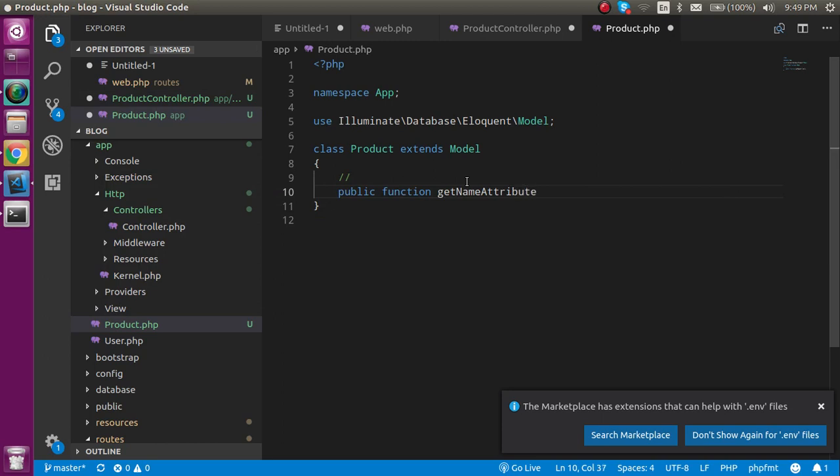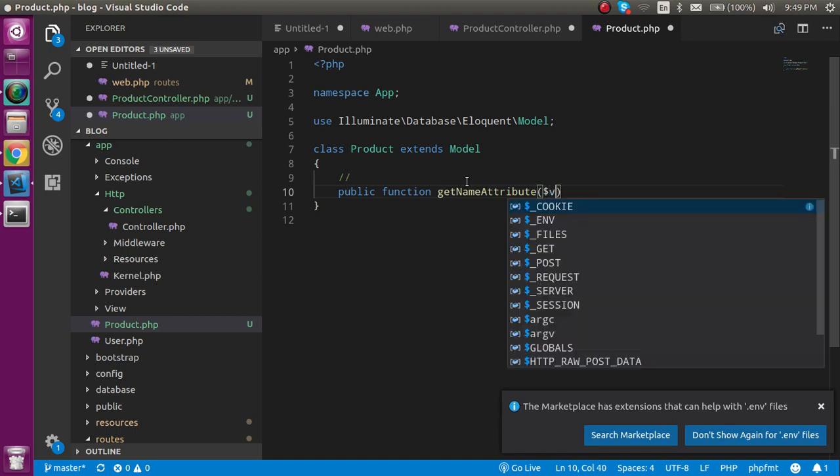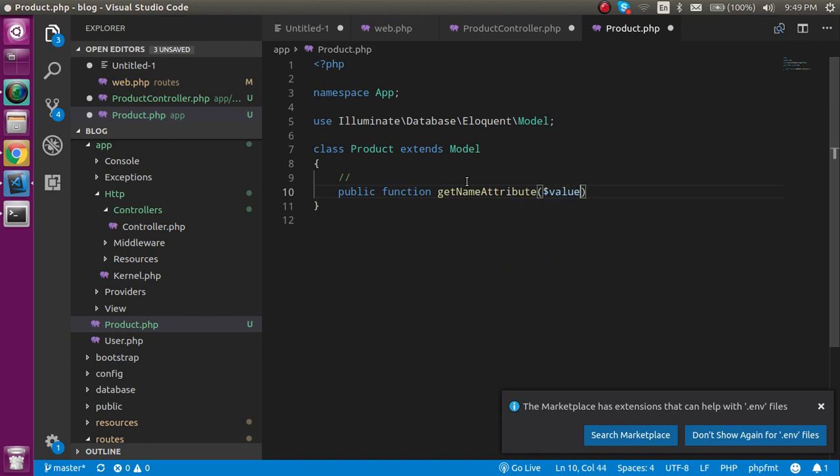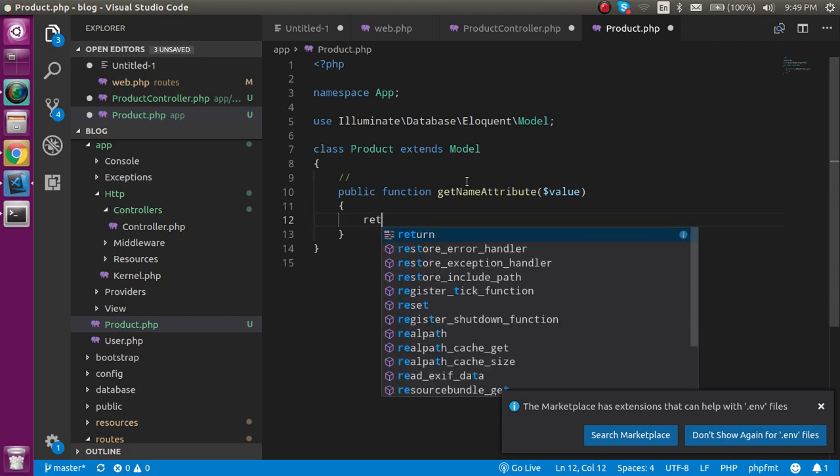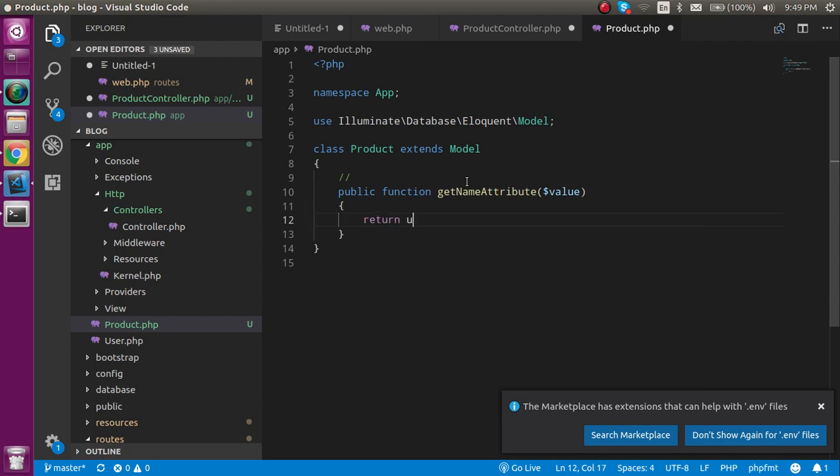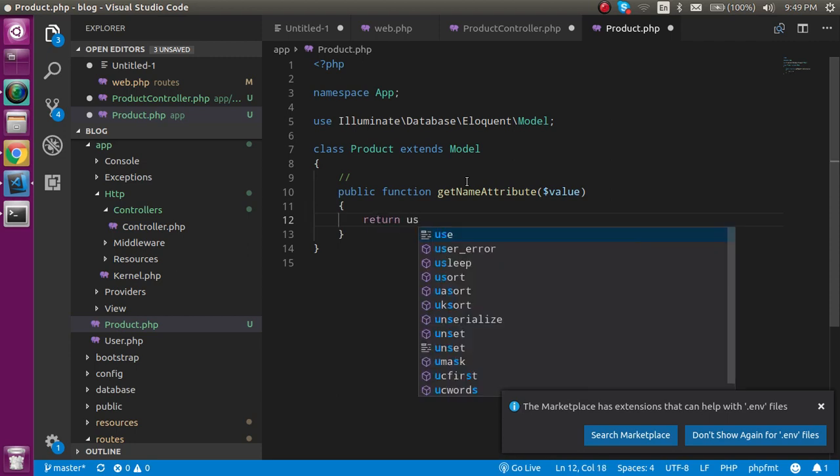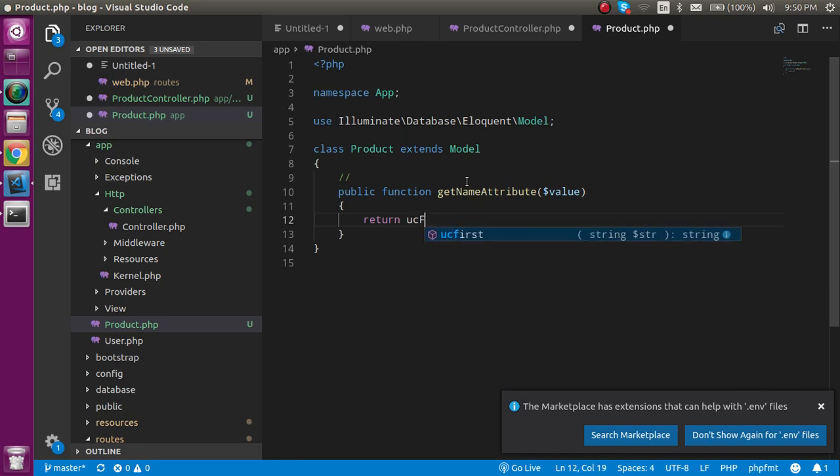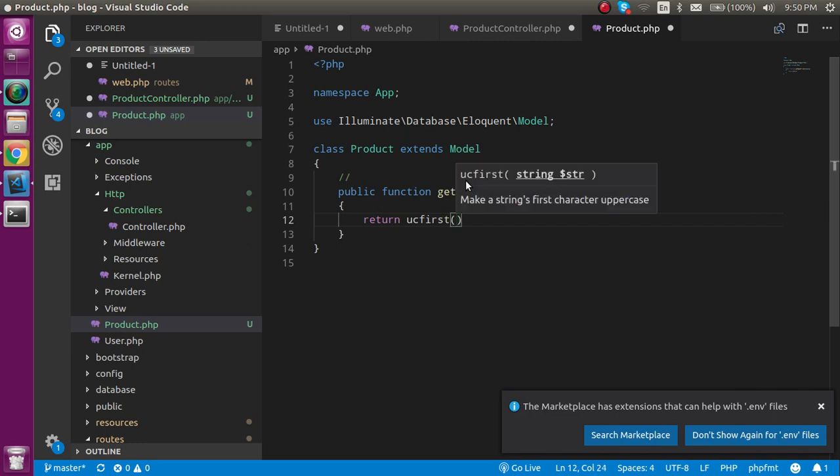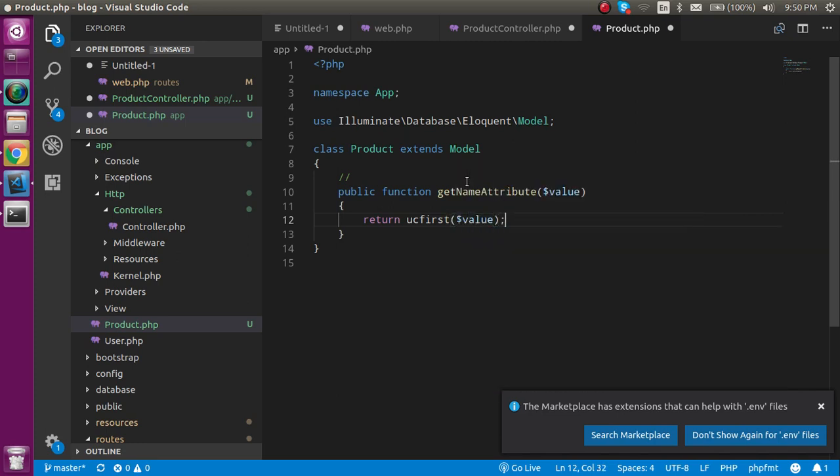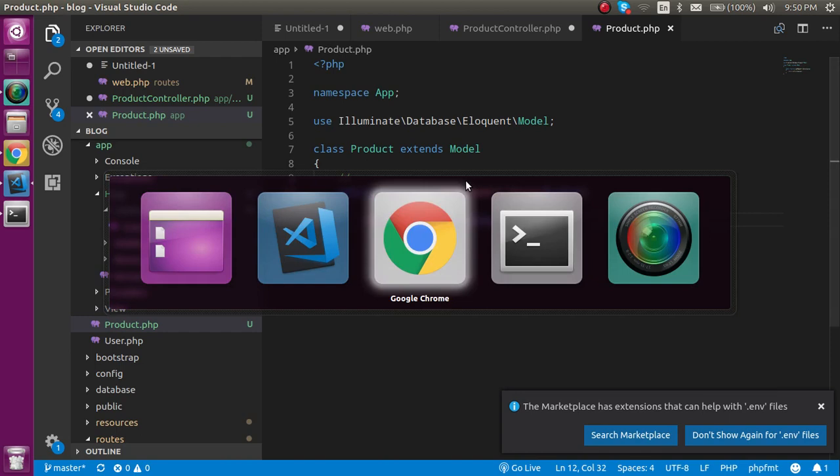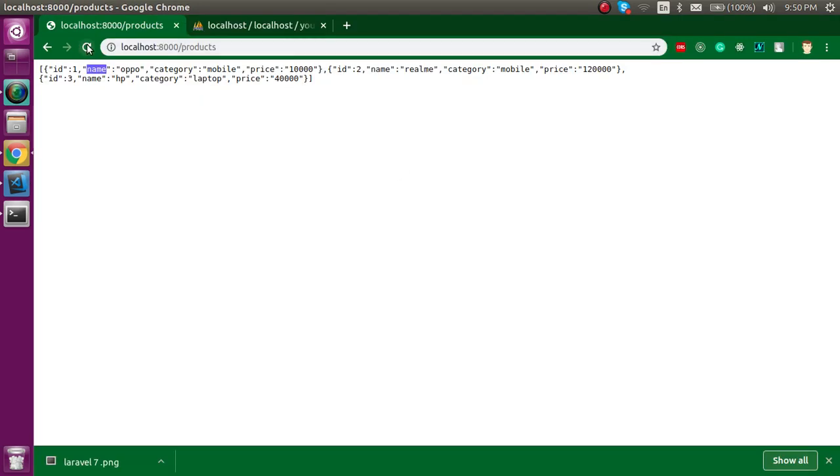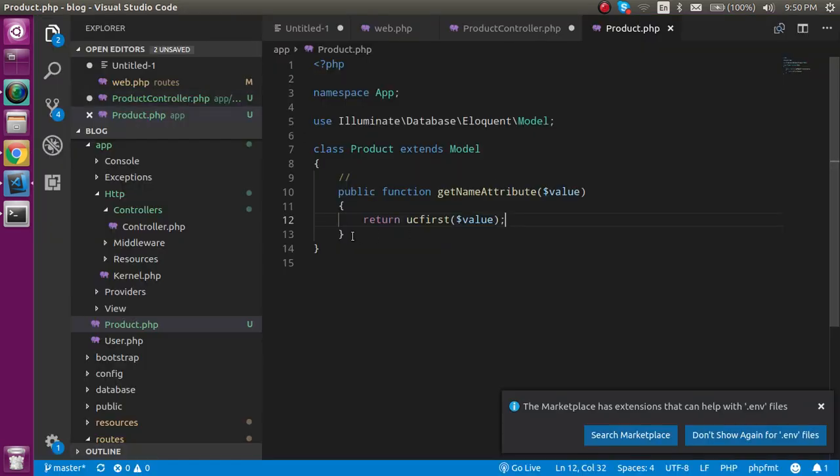This accessor will have a value variable with the name of 'value'. You can put any name. So just return and use ucfirst and just define here dollar value. Now let's try to check what we actually got here. Now you can see that we got our first character capital here, perfect.